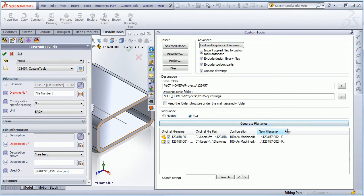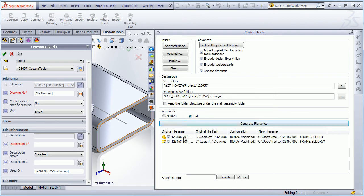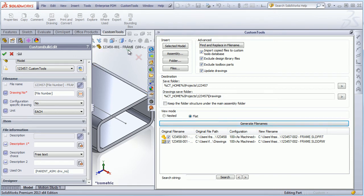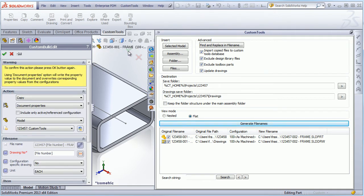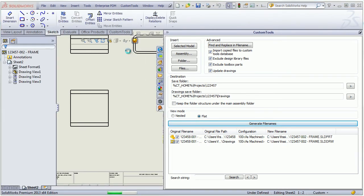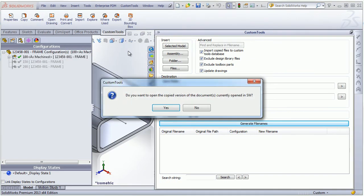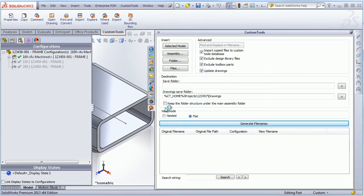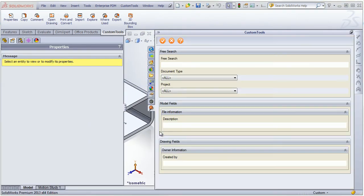So here we have the project, and then also the part name that was automatically generated. So the part and all referred drawings will be copied. Then I click OK to copy and rename the document. So now the document has been copied, and I will open it.